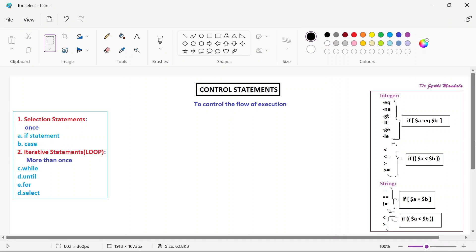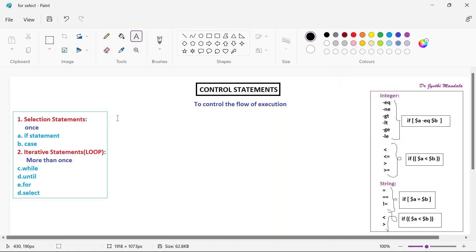For and select are used to execute the block of statements more than once. The main idea of the control statements is to control the flow of execution. Normally it will be sequential flow, but if you want to execute the commands iteratively, then we can go with the iterative statements — looping statements like while, until, for and select. So today's class we will see about the for statement.